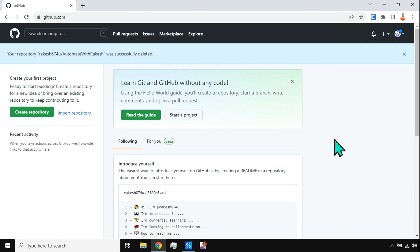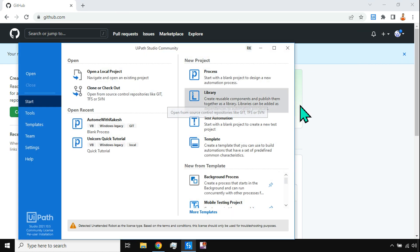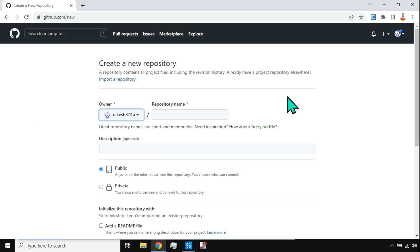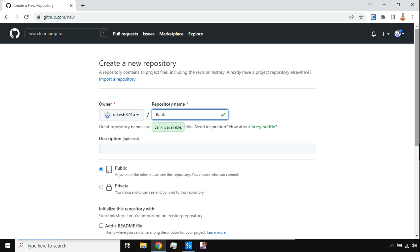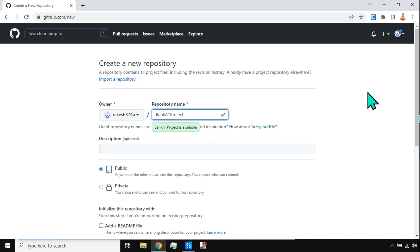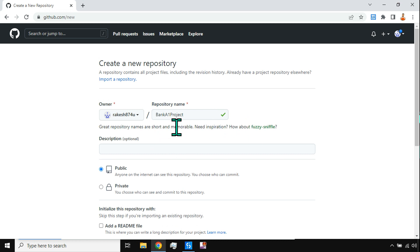Once you sign in, the very first thing to integrate UiPath Studio with GitHub is to create a repository. Let's click on 'Create Repository'. Here you have to provide the repository name — let's say 'Bank A1 Project'. Note that if you include a space in the name, it will be replaced by a dash. It's up to you, but be aware of that.